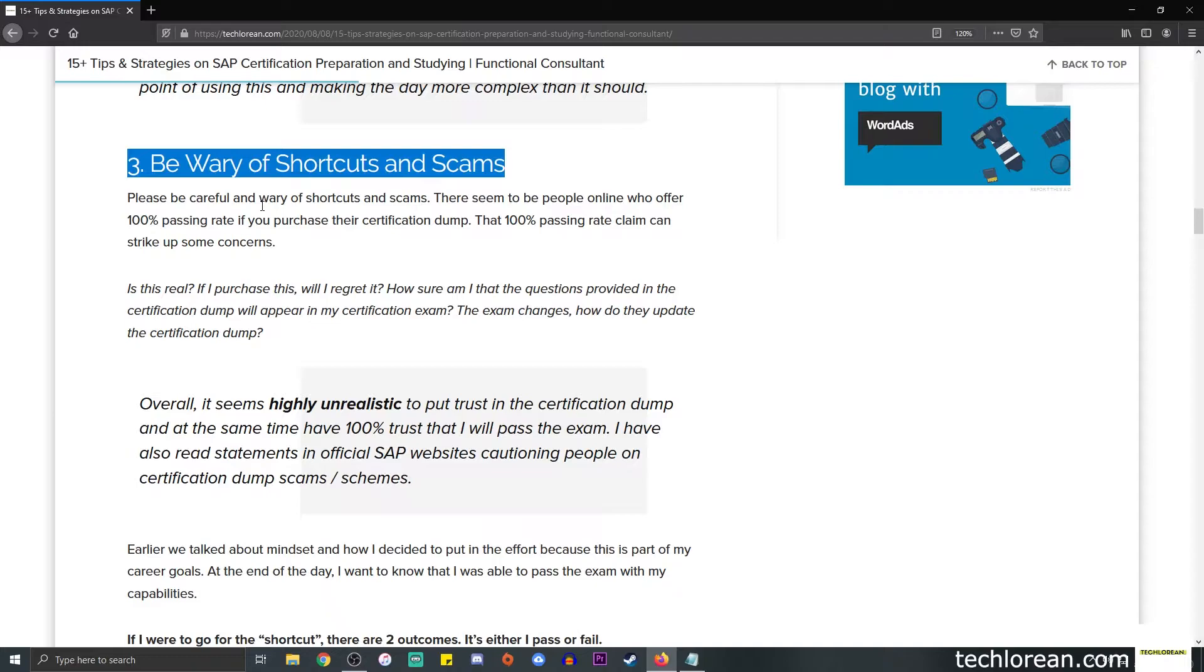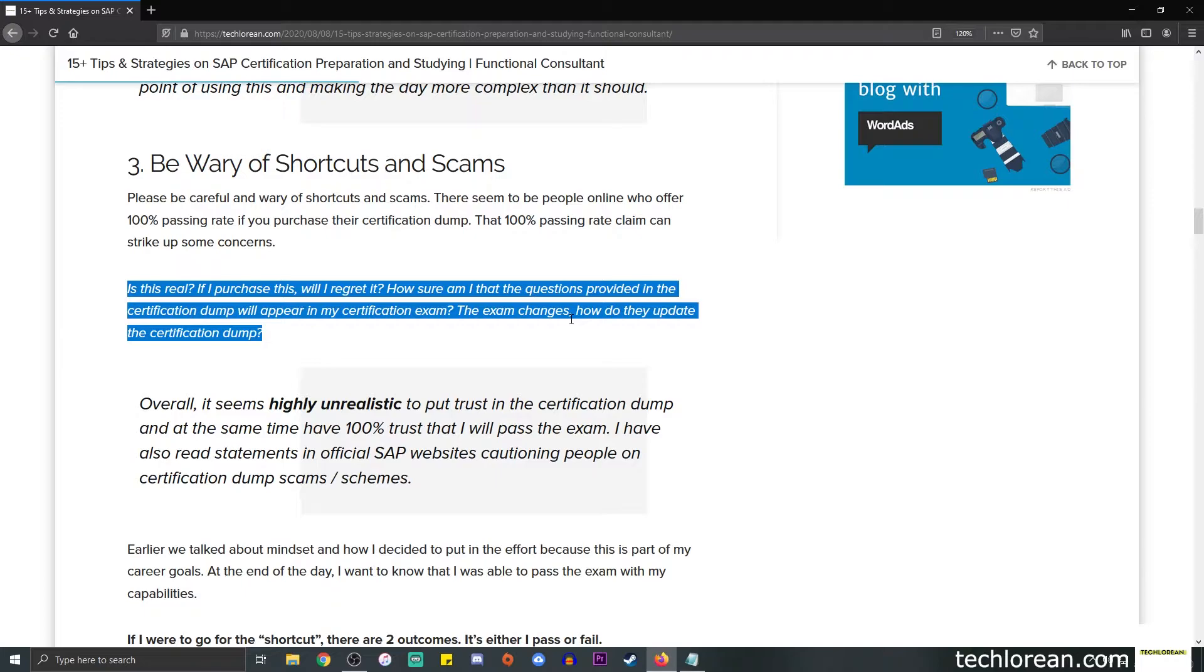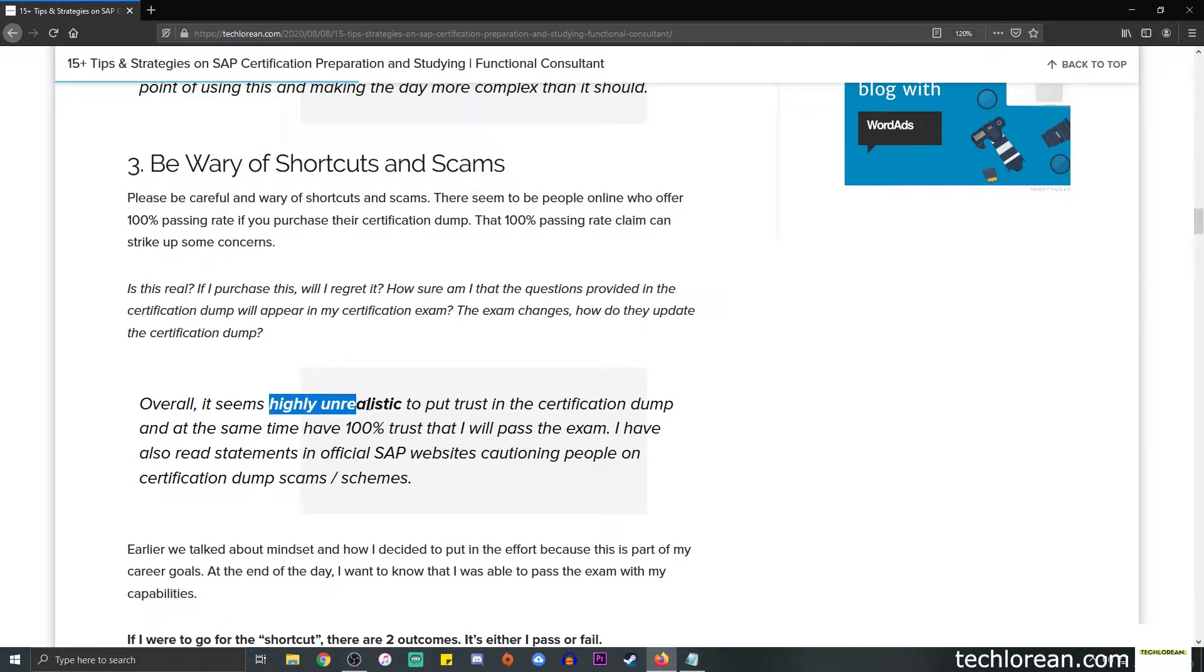To me, it sounds a bit fishy or it can strike up some concerns. I did mention them over here below. For example, is this real? If I purchase this, will I regret it? The certification exam changes—how do they update the certification dump? All of those doubts come into my mind.